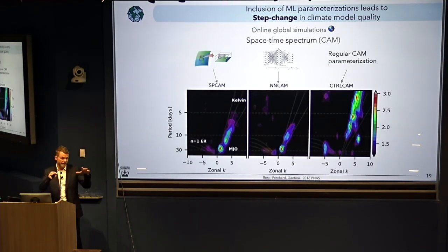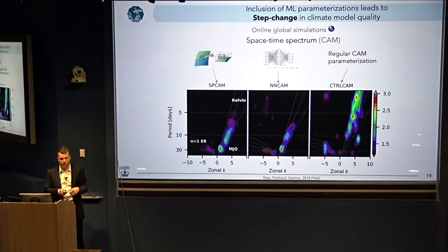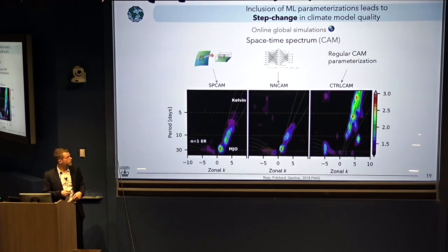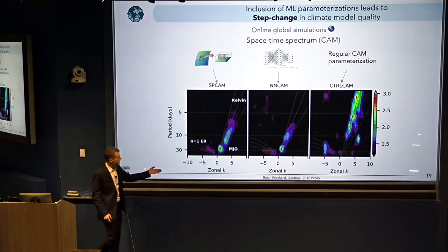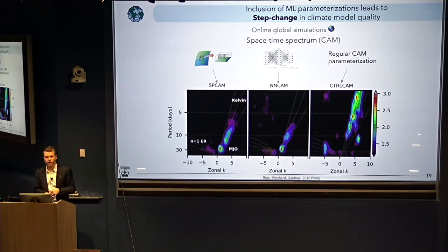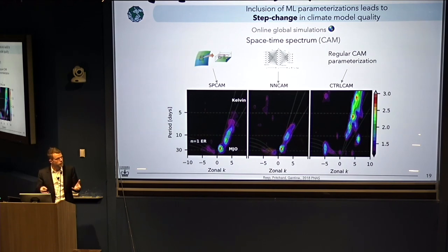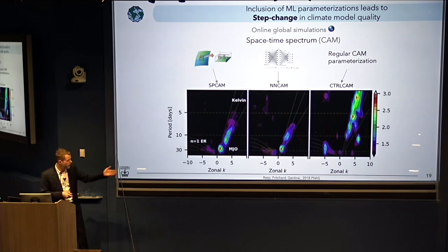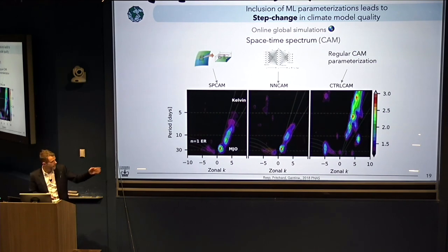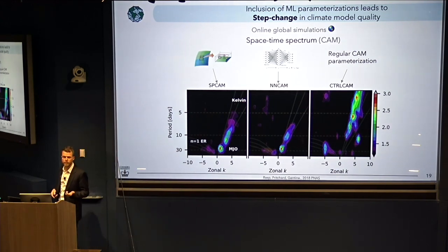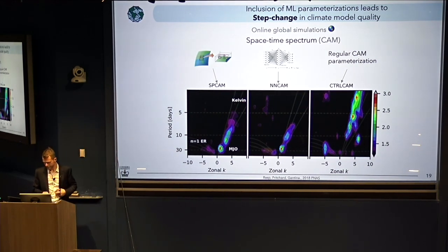We can also look not just at integrated values but at things that are fundamentally multiscale — we can look at spectra. Again, we can see a huge advantage when we embed this kind of neural network into the host climate model. We can get a very good spectral representation, especially of what we call the Madden-Julian Oscillation and Kelvin waves — waves propagating on planetary scales. So those neural networks are doing more than just basic mean emulation. They're actually representing the extremes and the multiscale interaction with the host model at the coarse resolution. This is to be contrasted with the standard coarse-resolution model, which is doing a very poor job representing those modes of variability — really crucial for climate.